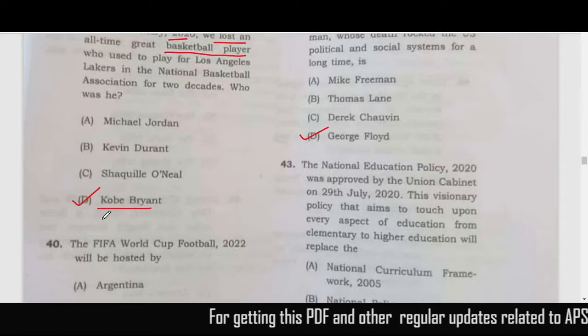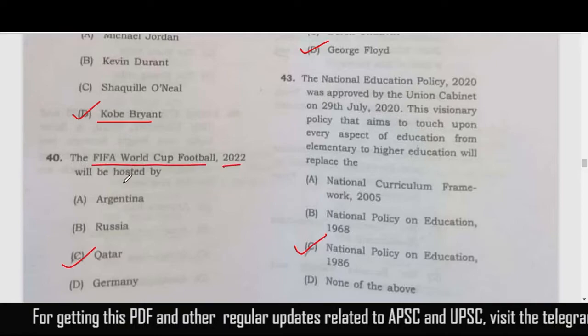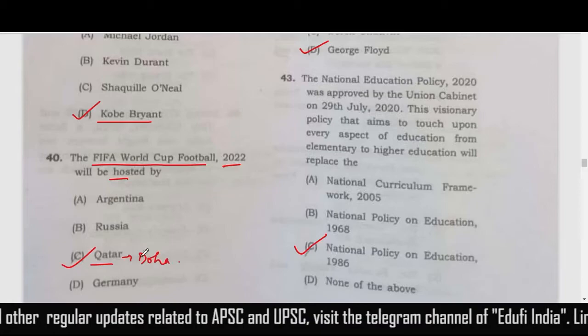On 26th January 2020, we lost basketball player Kobe Bryant — option D. The 2022 FIFA World Cup football will be hosted by Qatar in its capital Doha, so the correct answer is option C.